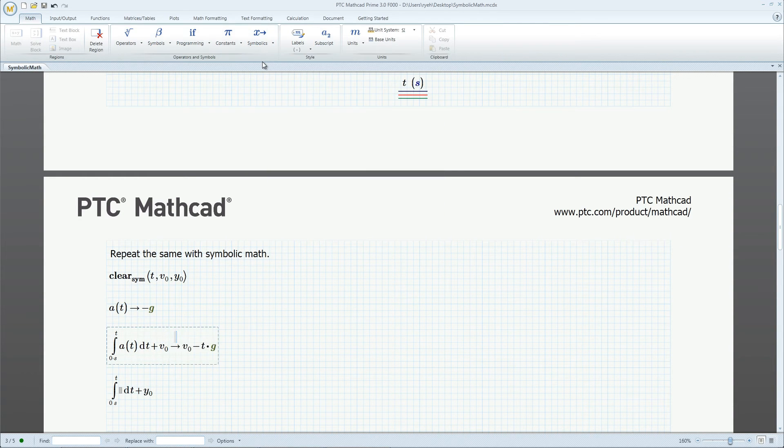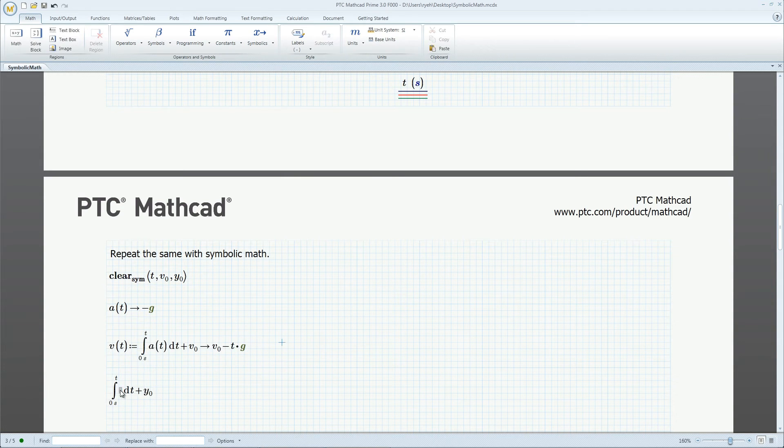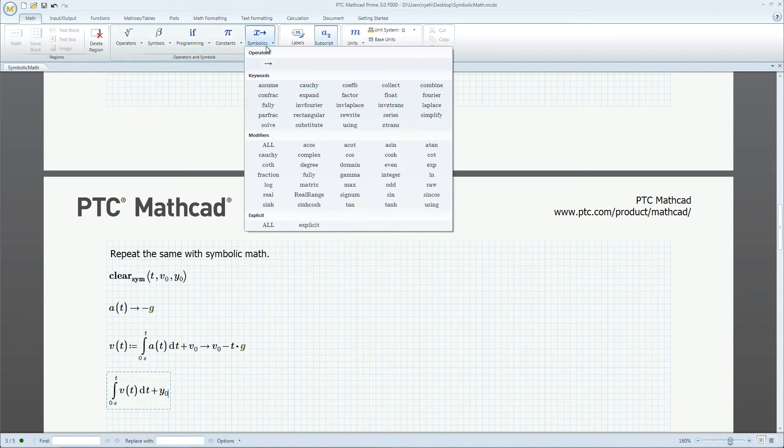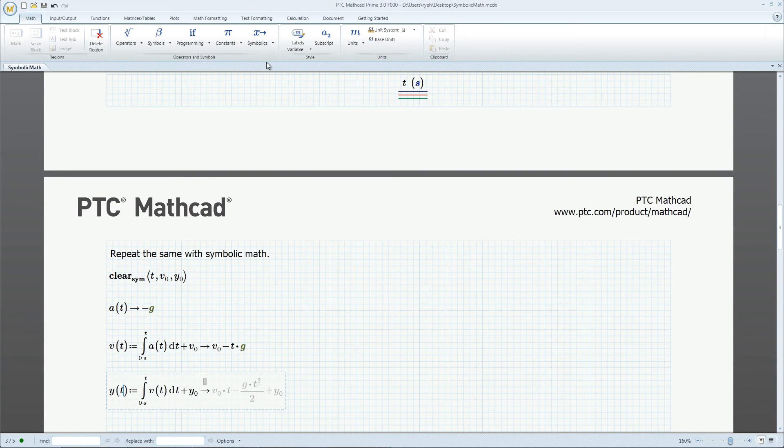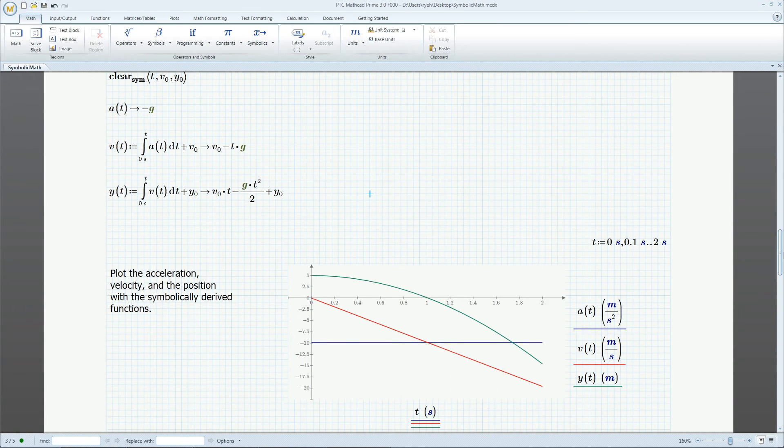Integrate a symbolically and assign the result to a function v of t, and integrate again to get position y of t. Let's plot the integrated function v and y,